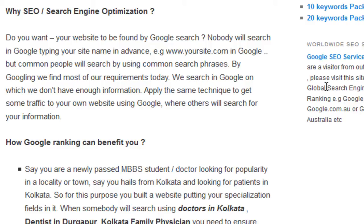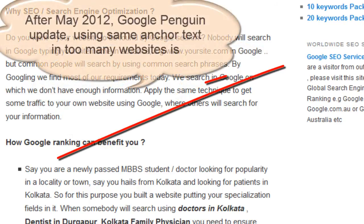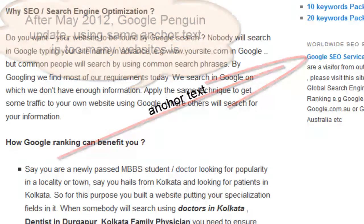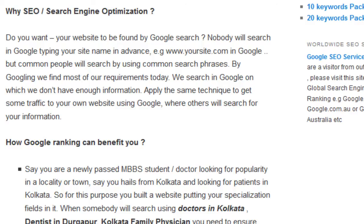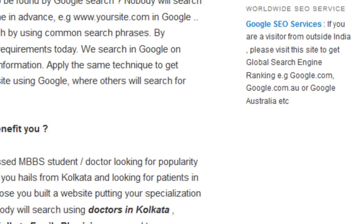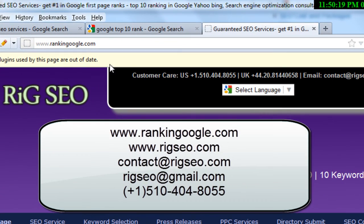You need to place this type of link in many other websites, forums, and blogs to get backlinks. However, don't use the same anchor text for all your backlinks. For example, if you get 100 backlinks, use 'google SEO services' as the anchor text for only 30 or 40 of them. After the Google Penguin update of May 2012, you will get penalized if you use the same anchor text too much. We will share more about this in the future. Thank you — I am Bikram from rig SEO service and rankinggoogle.com.